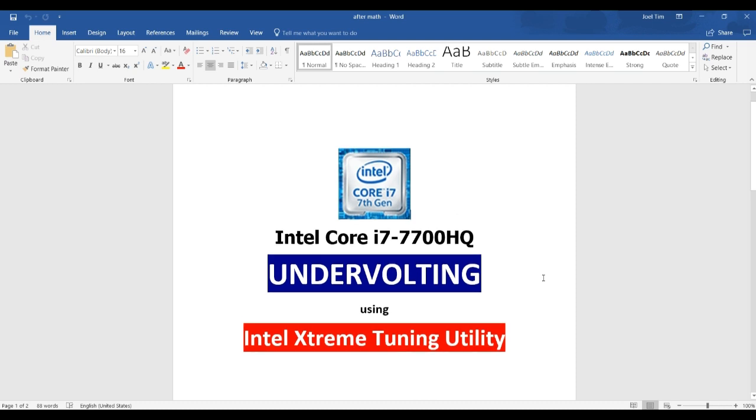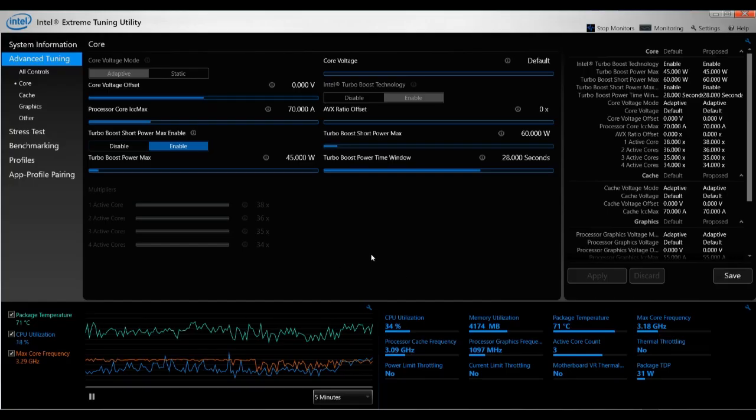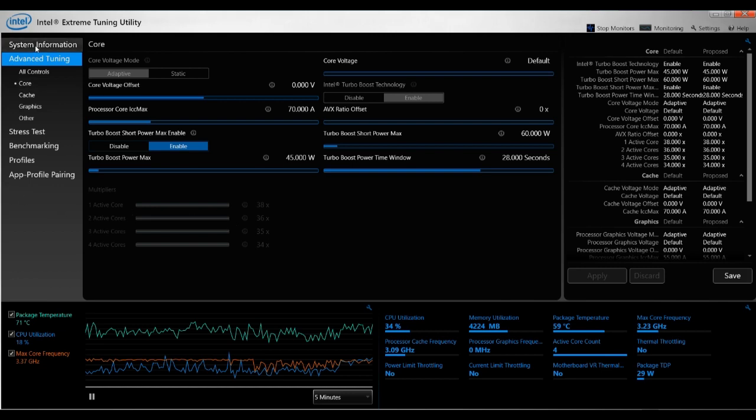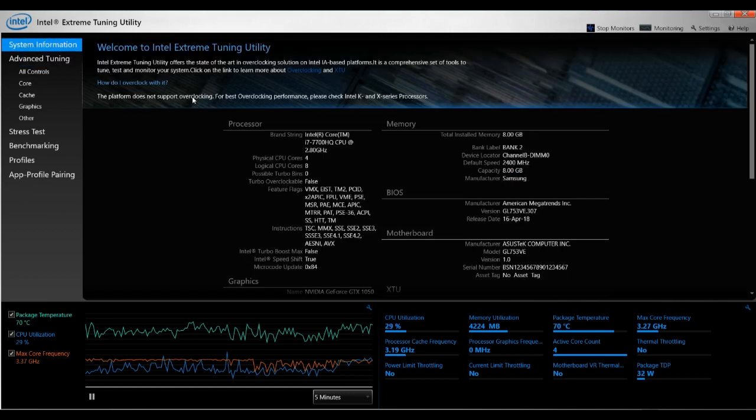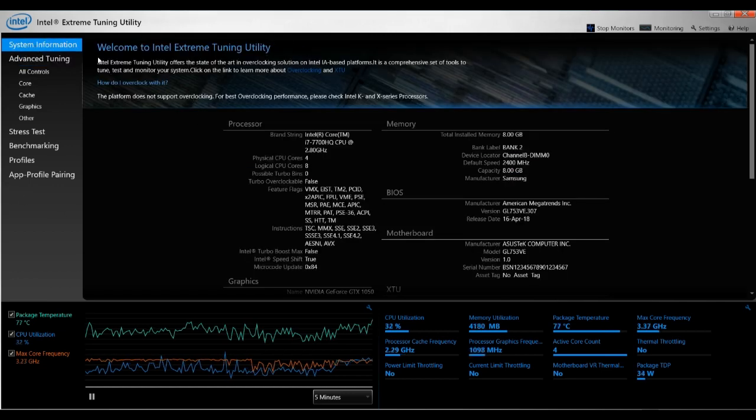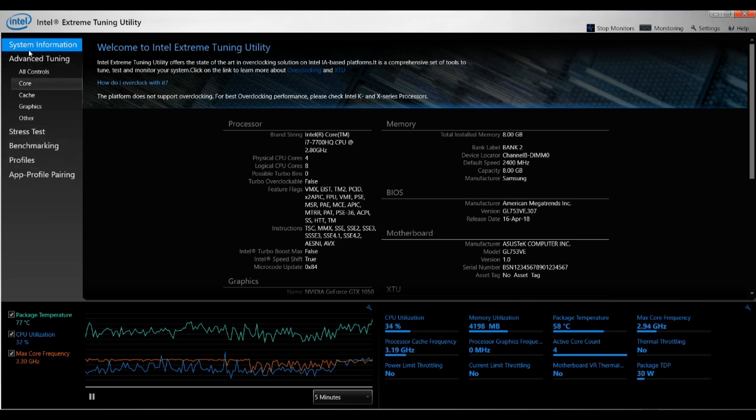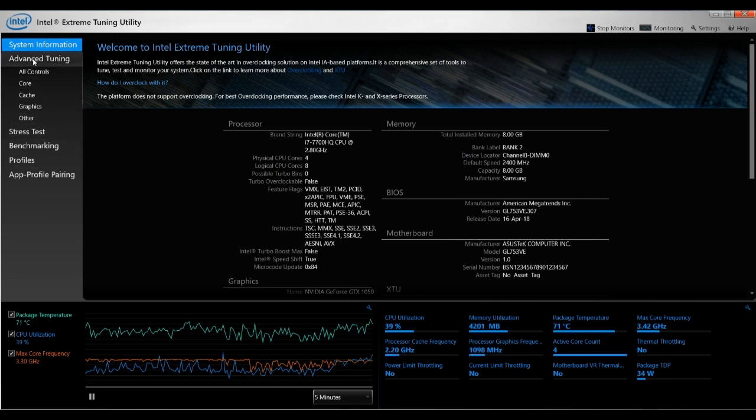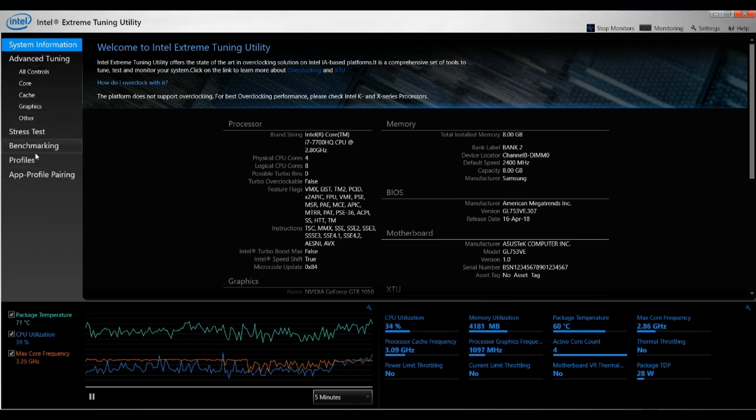And when you download and install it, once you've done that and open it up, this is what it looks like. So it would start with this screen: Welcome to Intel Extreme Tuning Utility. So you can see here to the left, it's where you have all the controls.